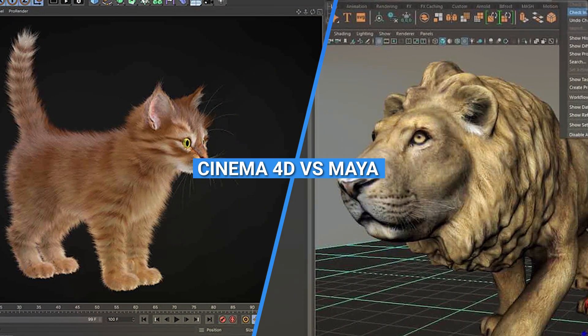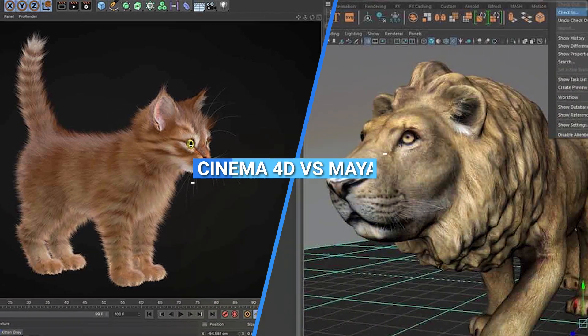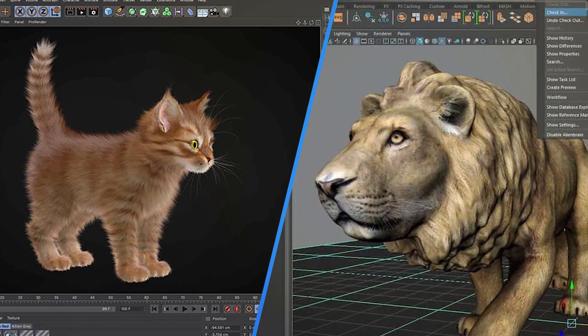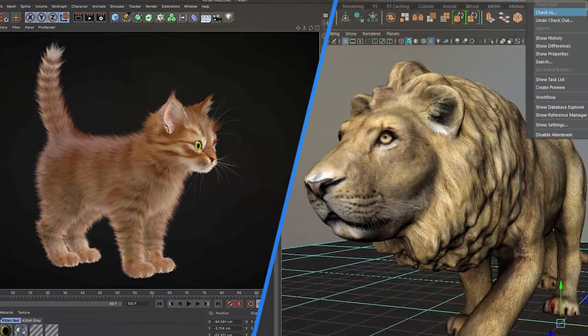Both are powerful software used extensively in the industry, but which one is right for you? Let's dive into the detailed comparison and find out.